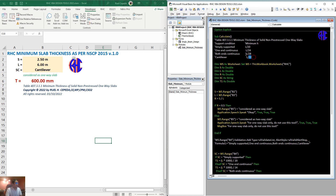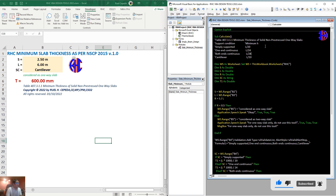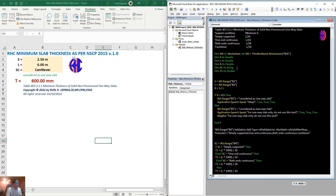So this is what you will find in the NSCP. To implement this in VBA, we need to declare variables. First, the worksheet — I'll call it WS. Then unless there is a worksheet, we set that worksheet as WS.